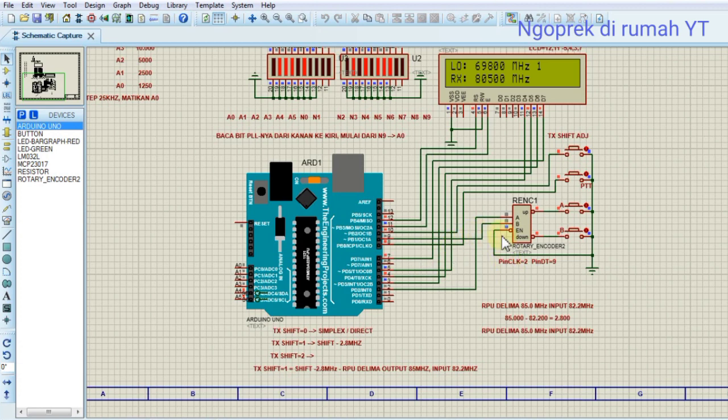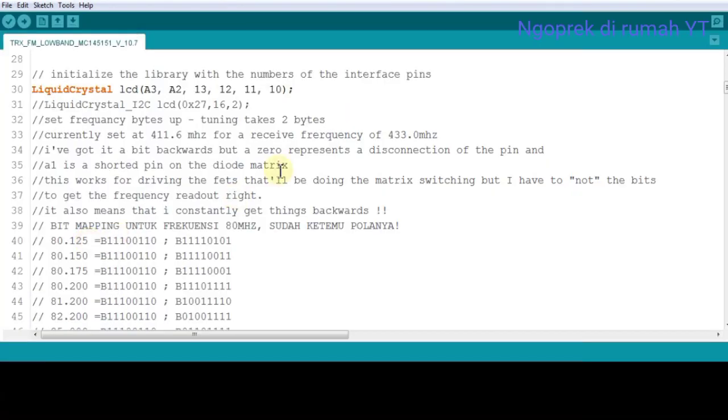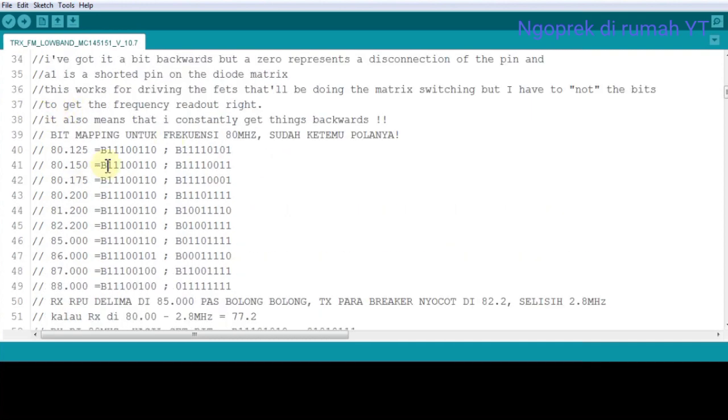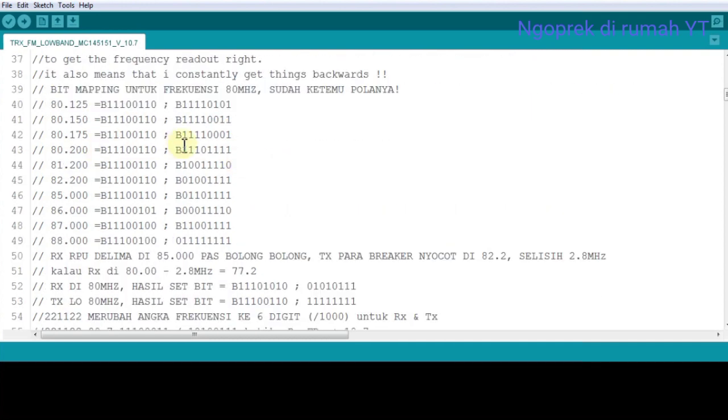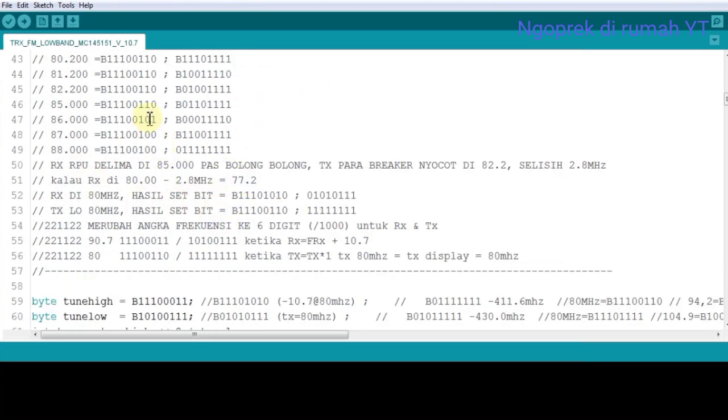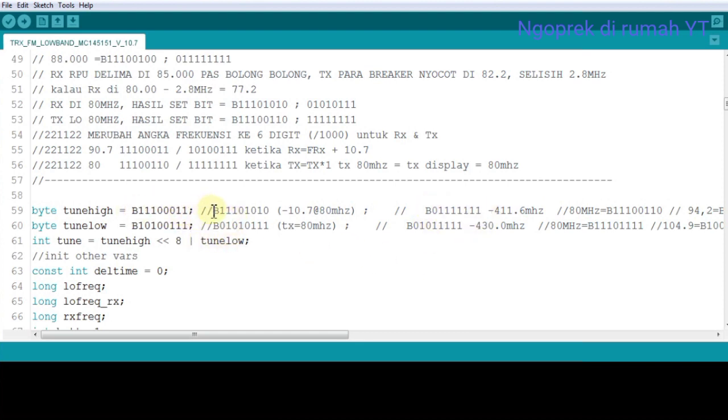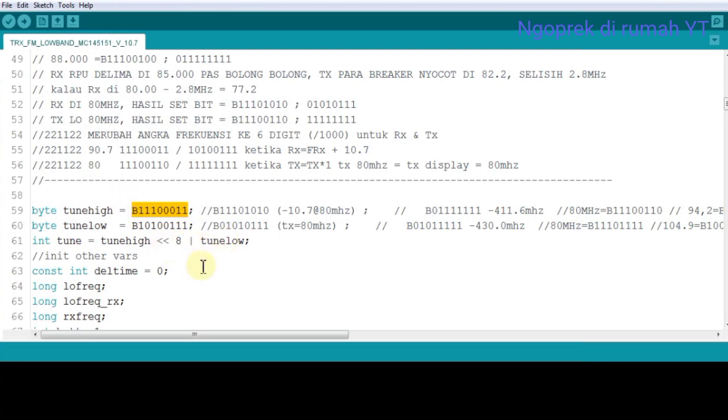For the encoder to Pin 2 and Pin 9, everything stays the same to match the code and minimize changes. Then I did calculations to get 80 MHz and what settings are needed. After trying, I found that for tune high and tune low, this is different from the original. This was the original, then I changed it to this amount to get exactly 80 when subtracted by minus 10.7. For tune low, when TX it stays at 80 MHz. So this value is 69.3 that's entered here.